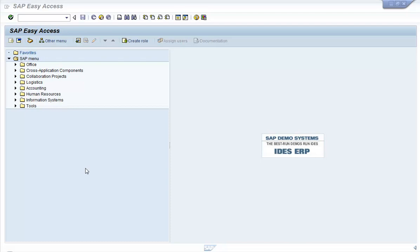In this video, we will see how various organization levels, such as company codes, plants, sales organizations, sales areas, controlling area, etc., are linked with each other in the SAP system.